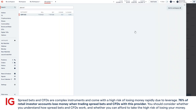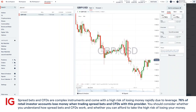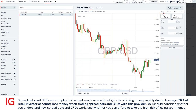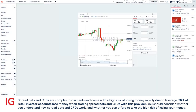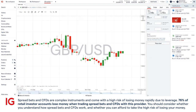So once I click on that, it will open up the chart and the deal ticket. I'll click on add to workspace to pop it out so I can maximize it on the screen.